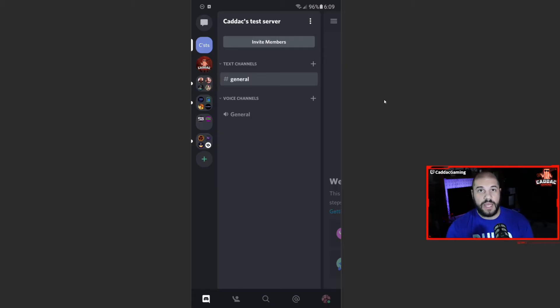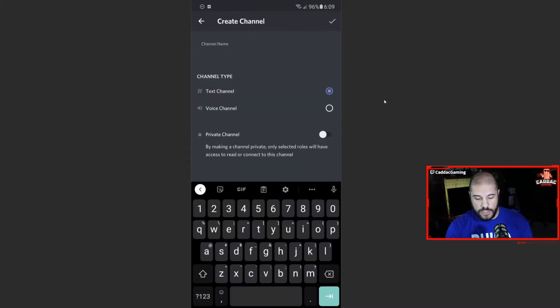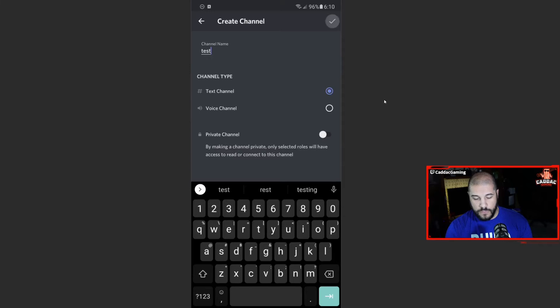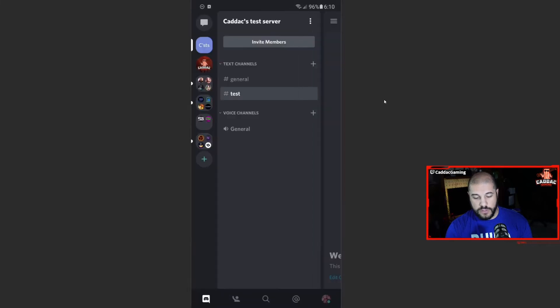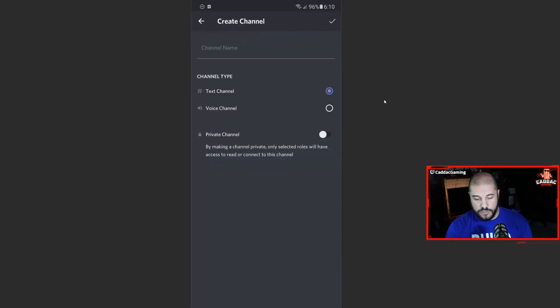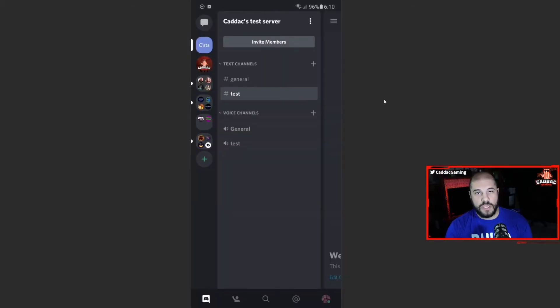So now if you want to add additional channels, you just go ahead and click the little plus icon, add text channel. We'll call this test. And there you go. Now you have a second text channel. If you want another voice channel, you do voice channel. Test. And you're done.